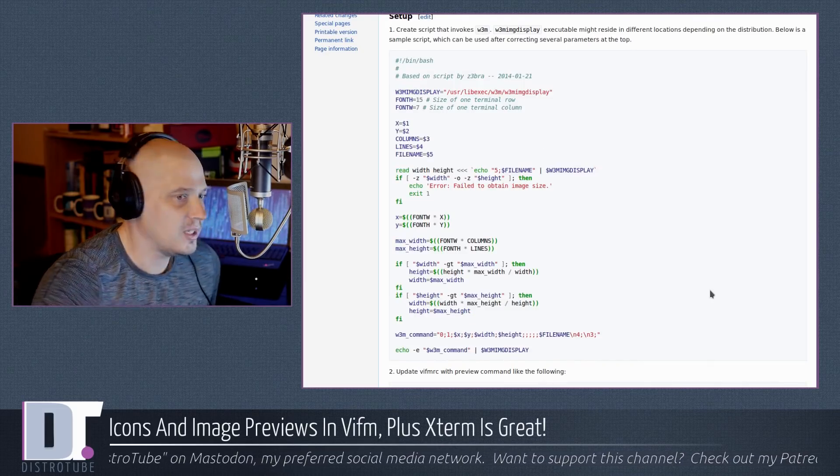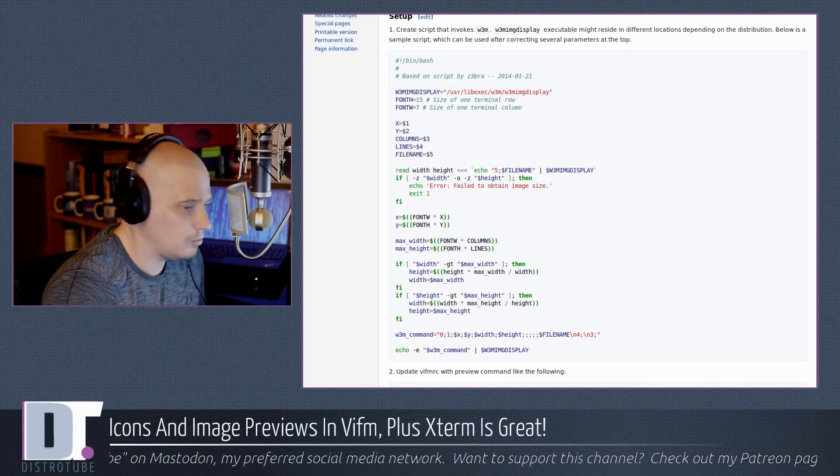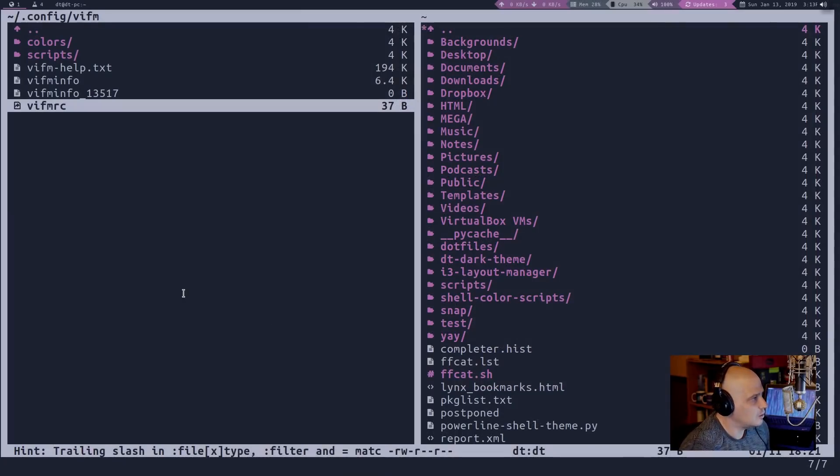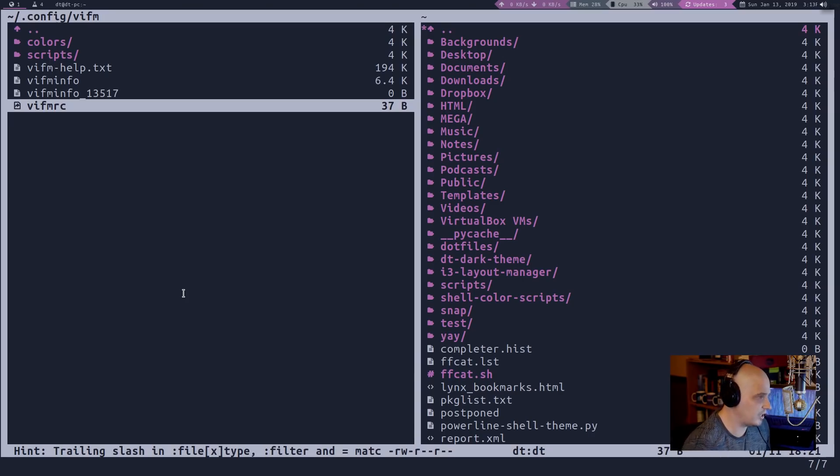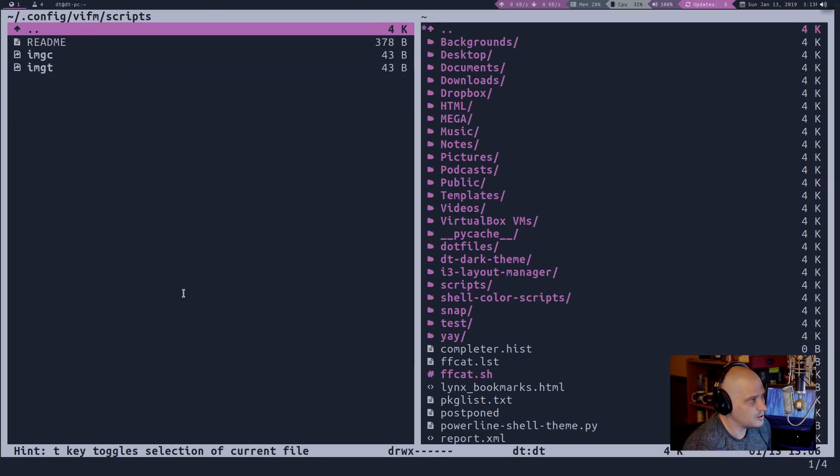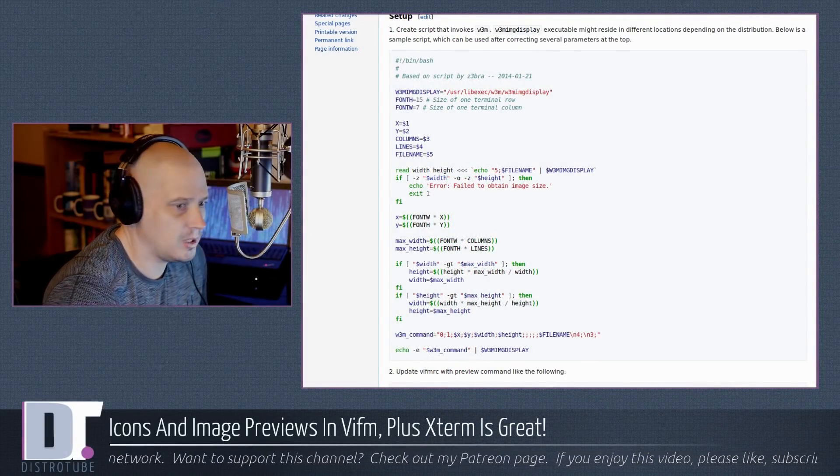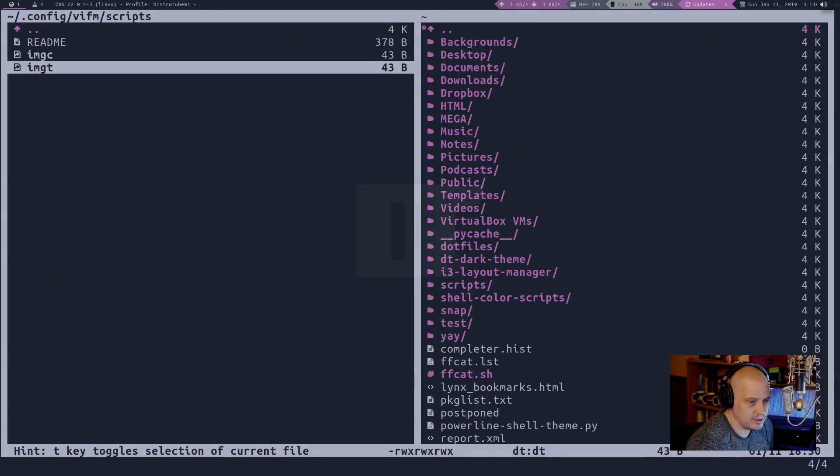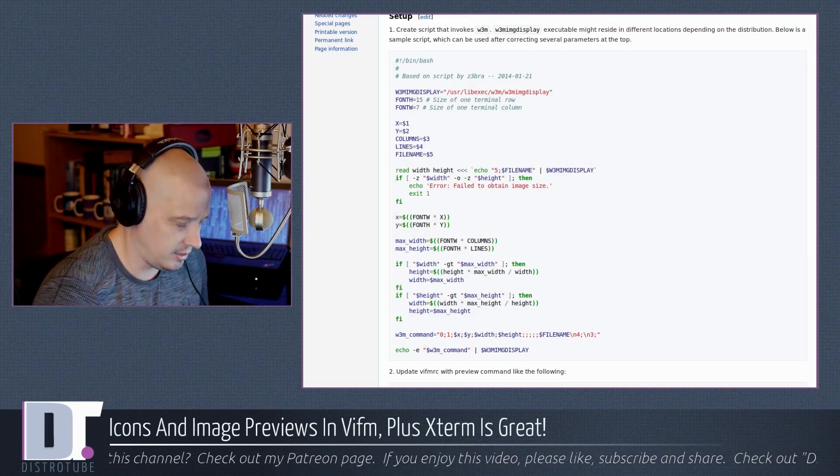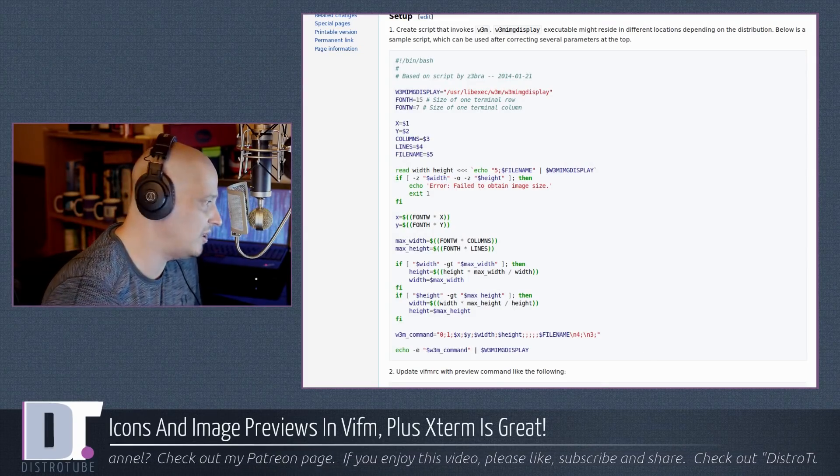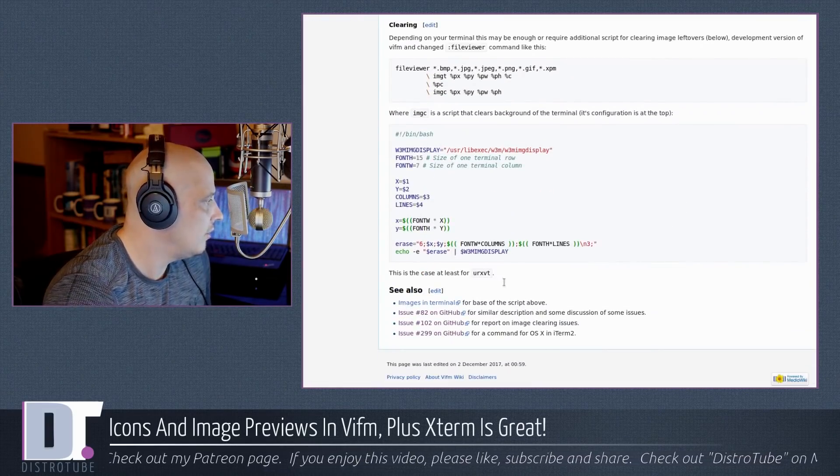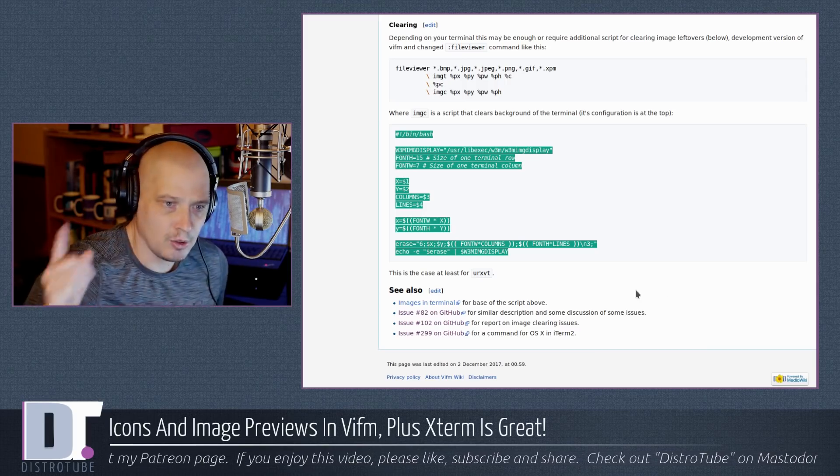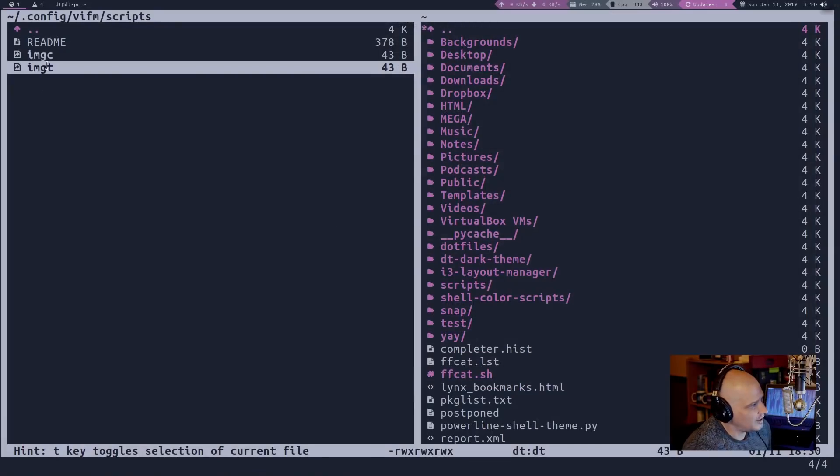So copy that script there, save it. Where do you need to save it to? Well, what they suggested, and this is what I did, is in .config/VIFM, which is where your VIFM RC file was, create a directory and call it scripts. And then in scripts, save this file, that bash script here and name it imgt. So imgt right there. Save that. Another script they suggest that you might need. In my case, I didn't need it, but I did put it in there just in case I wanted to use it later with maybe different terminal emulators. They recommend this really short bash script here. Also put that in the scripts directory that you had just created and name it imgc.